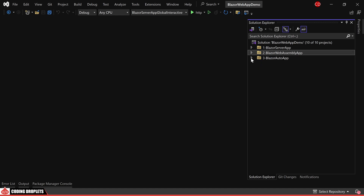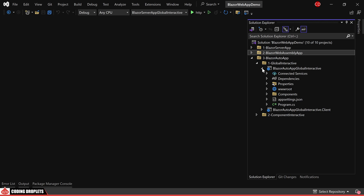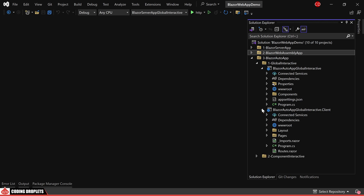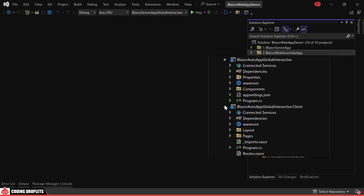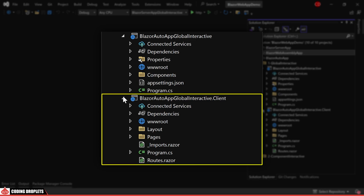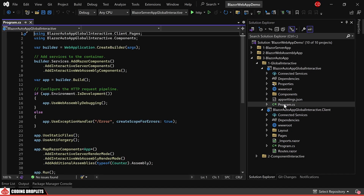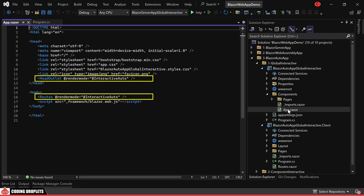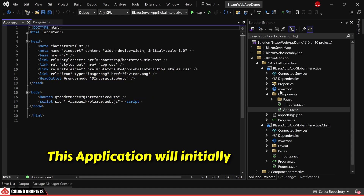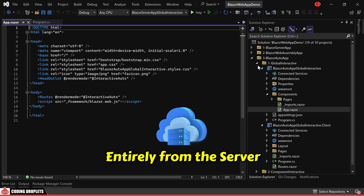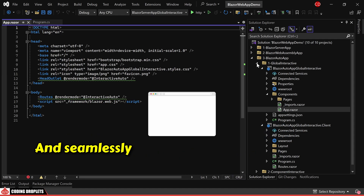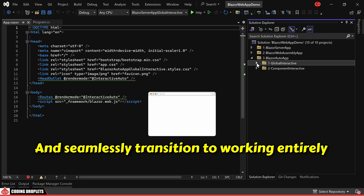Now, let's explore the projects created with the Auto Render Mode. As mentioned earlier, this Render Mode is a combination of both Server and WebAssembly. Similar to the WebAssembly project, here too we have two projects — one for the server-side and one for the client-side. In the Program.cs class of the server-side project, you'll notice the utilization of both Render Modes. In the App.razor component, the Render Modes are specified as Interactive Auto. Since the Render Mode is Auto, this application will initially be rendered entirely from the server. Simultaneously, it will download the assemblies and seamlessly transition to working entirely on the client-side.